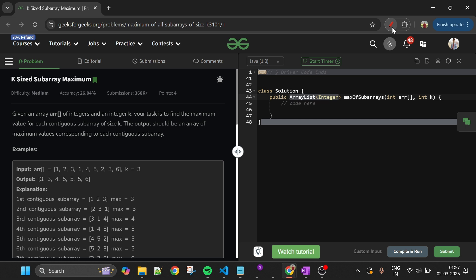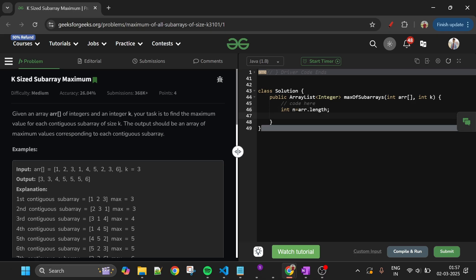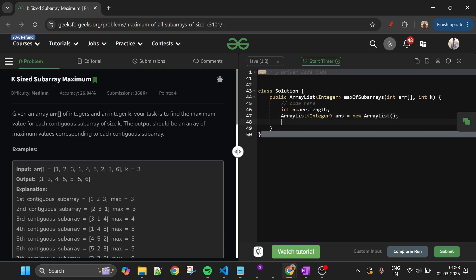The approach is crystal clear and the code will be a cakewalk. Before we start, please subscribe the channel and comment whether the intuition and approach were clear — it really motivates me. Let's move to the code section. First, n = arr.length. Then create an ArrayList of Integer type called answer, and initialize the deque.